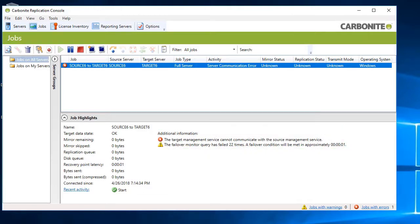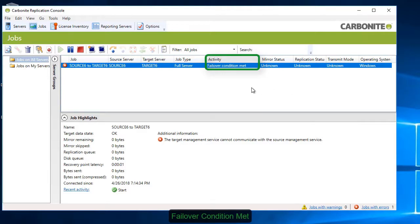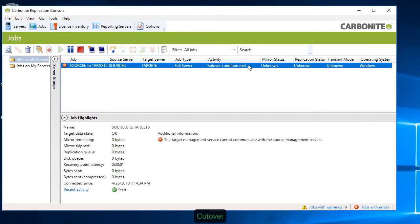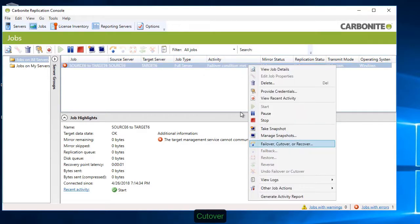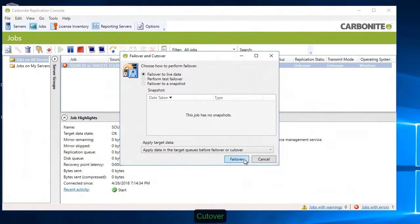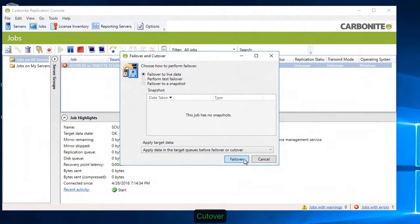Once the failover threshold has been met, you'll receive an alert. If you've configured automatic failover, it will begin immediately. Again, you have a few failover options available, depending on the way you've configured the solution. Choose the one that you want to initiate failover.